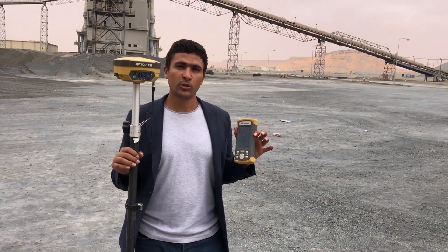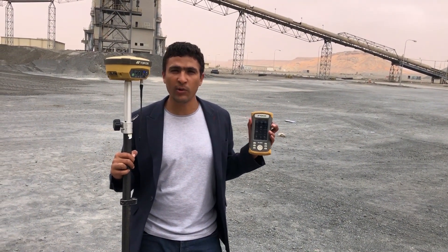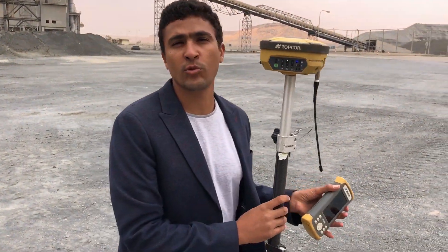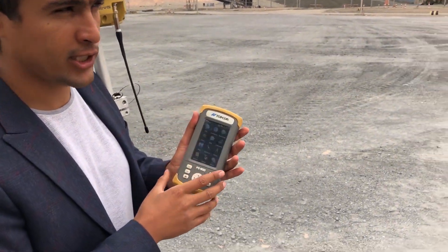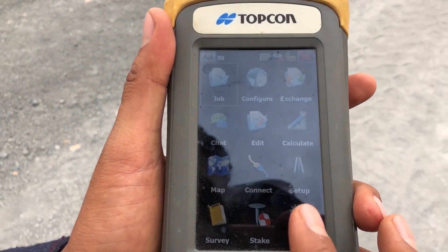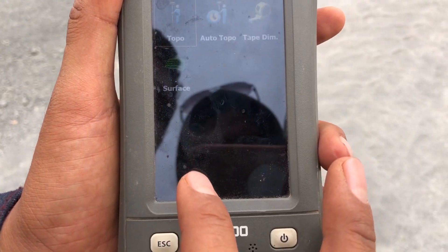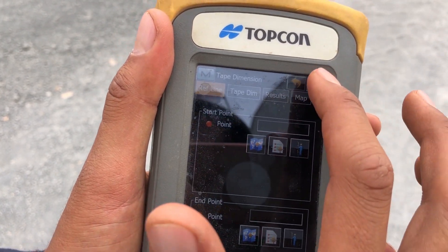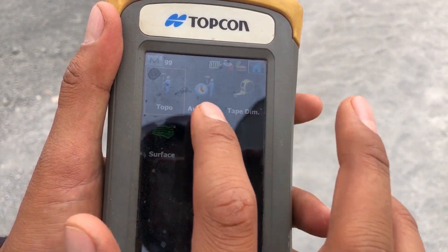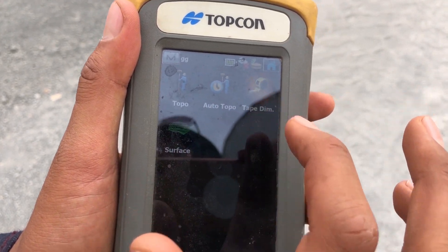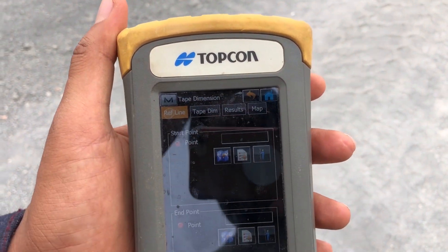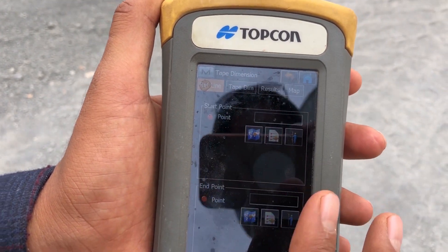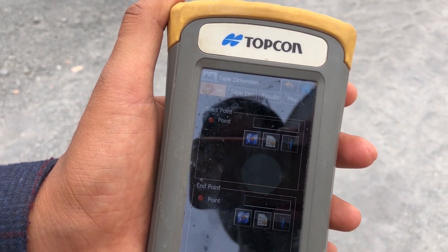I already fixed the base there and I have a project. Now I need to stake out the house for the stakeholder to start his construction work. To do that, I will go to Survey, then Top Dimension — not Trimble Surface, but Top Dimension.